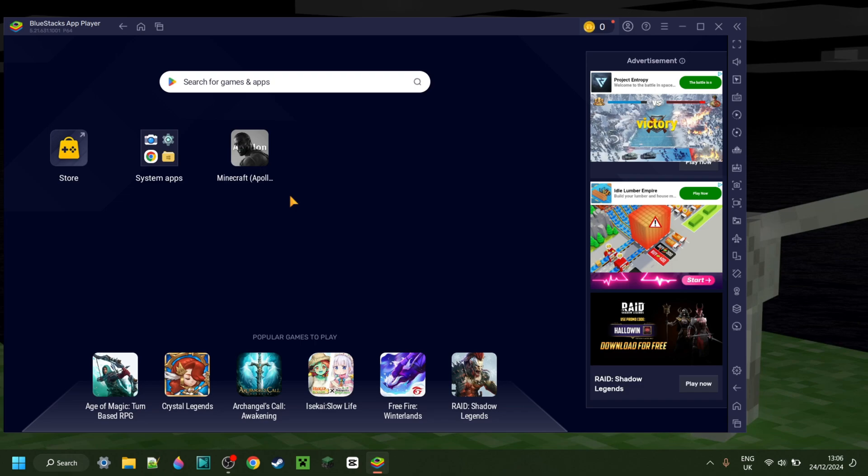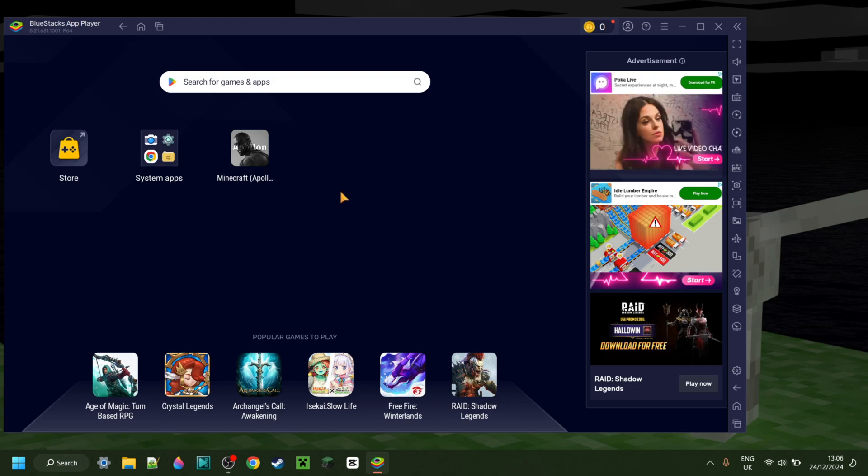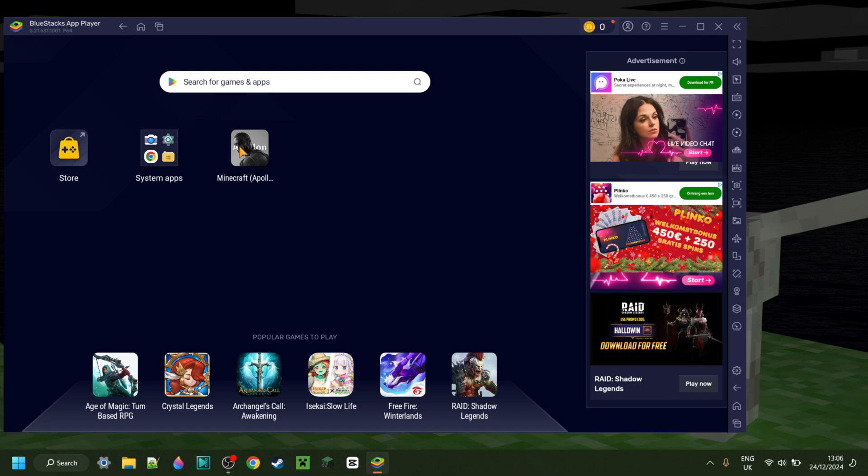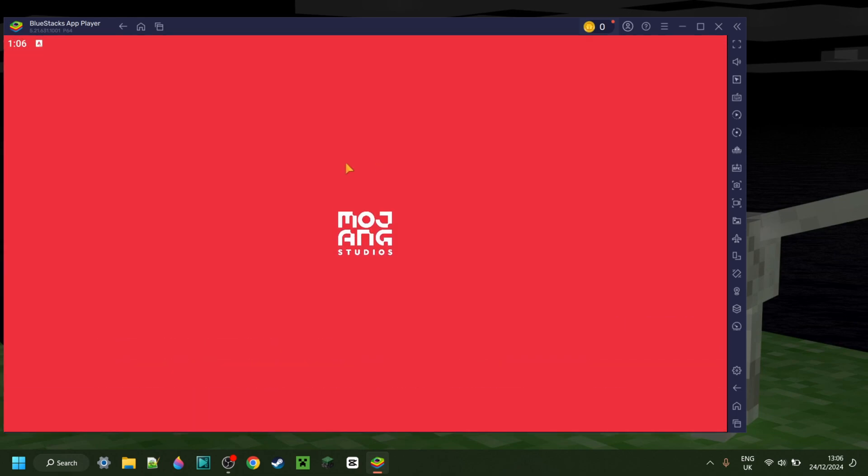Oh, dear. A quick reminder to myself in the future whilst I'm editing this video to blur out some of the advertisements on the right-hand side there. Anyways, here we have Apollon, and I can simply double click on that, and that is going to open up.